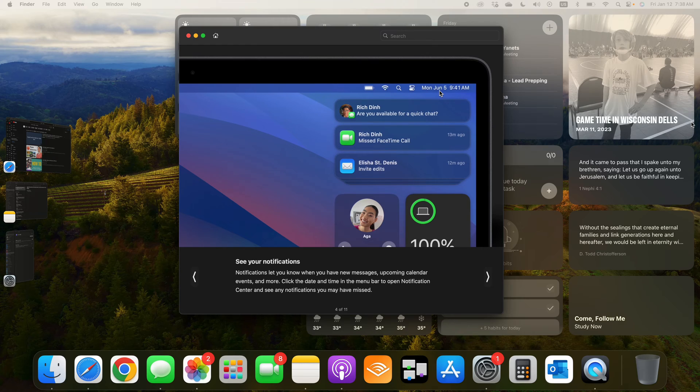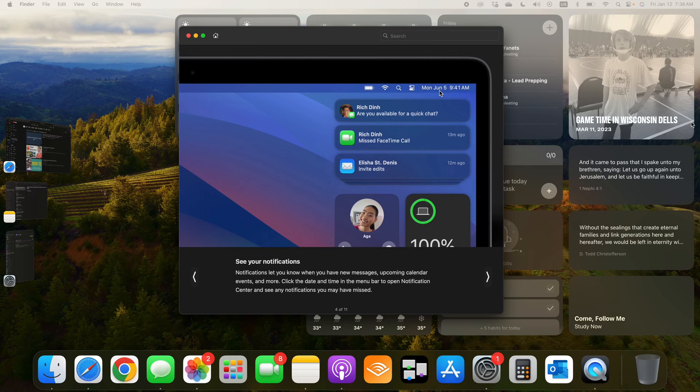It caught your attention and you want to go back and see what it was, understand it better, but you can't find it. You're not sure where it's at. Okay, I'll do a separate video showing you where to find it on the phone.